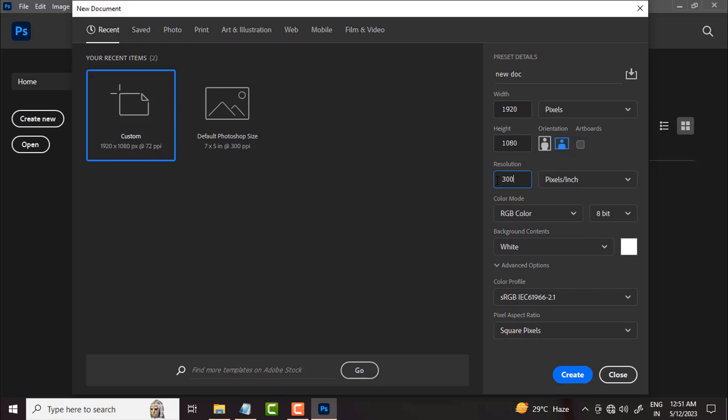For digital devices we use 72 resolution. But if you are making a flyer or any design that will be printed, then we use 300 resolution. You might ask why we don't use 300 for digital — the reason is that if you create an image at 300 resolution versus 72, the file sizes will not be the same; the file size will be significantly larger.